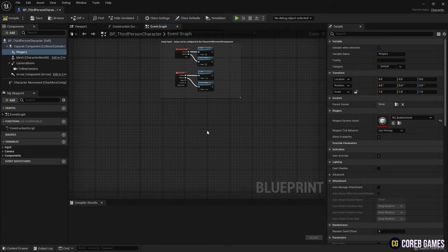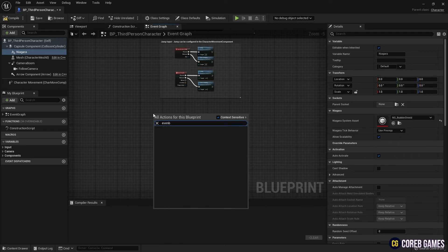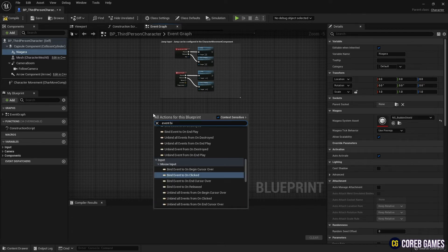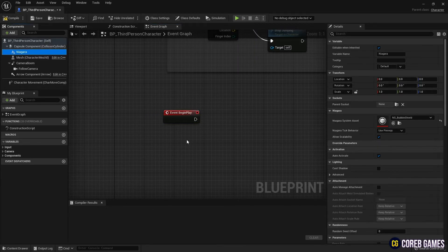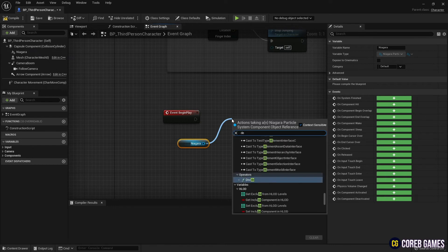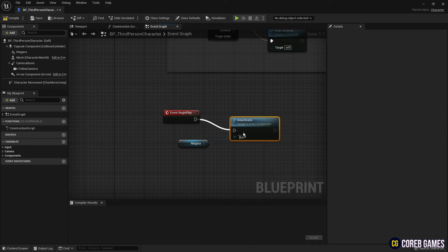Create an event begin play. Drag a Niagara component and set a deactivate node to prevent Niagara from running when playing.